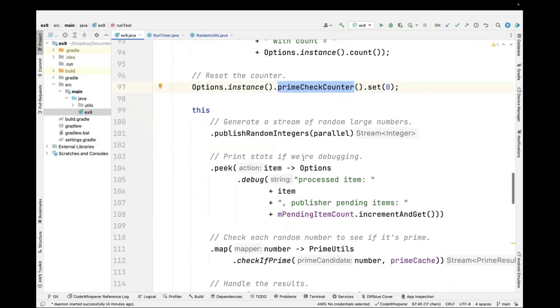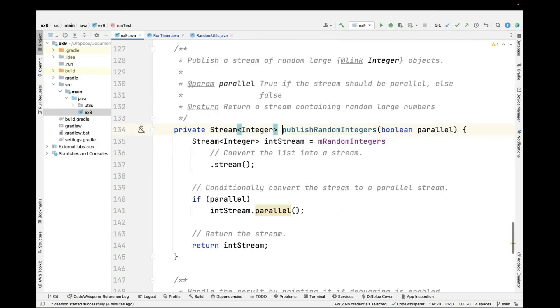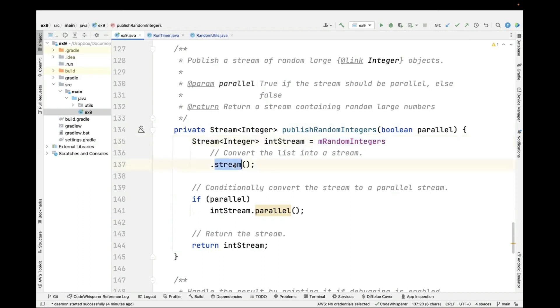Then we're going to have some fun here using a stream of random large numbers. This is going to use the Java streams framework. We talked a little bit about this. We'll cover it in more detail in other parts of the course. Here's published random integers. This takes the random integers that we created and converts them into a stream.